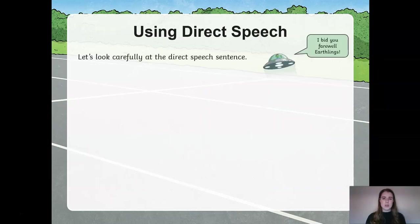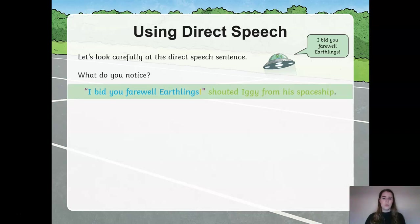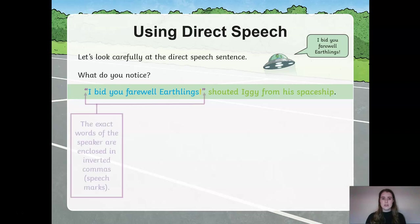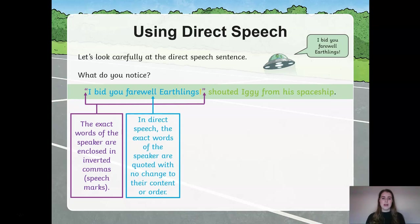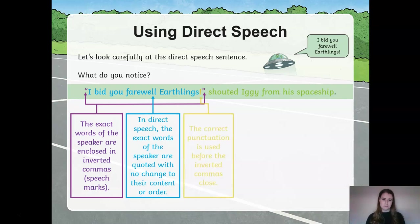So let's look carefully at the direct speech sentence. What do you notice? The first section here is the exact words of the speaker, enclosed in what we call inverted commas, more commonly known to you as speech marks. Within those speech marks we have the exact words the speaker has quoted and there's no change to the order of the way they are spoken. We must also remember to use the correct punctuation before the inverted commas at the close of the sentence.